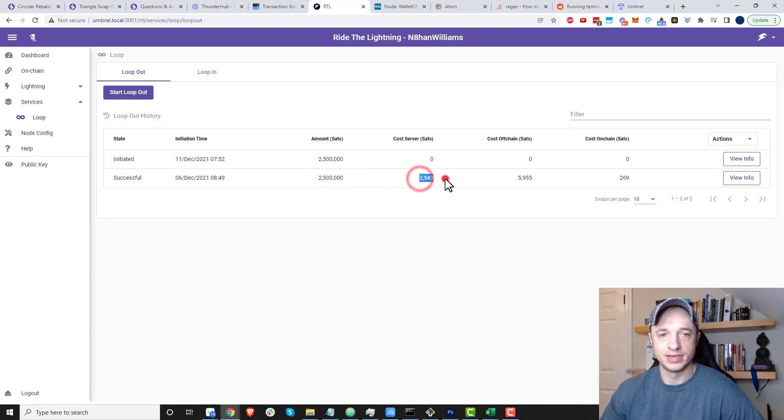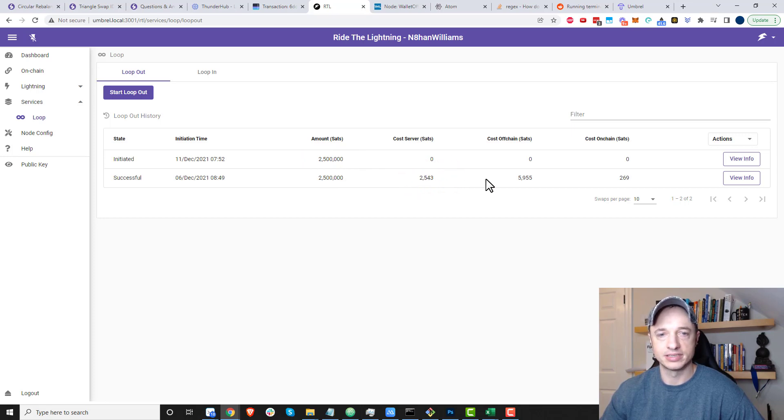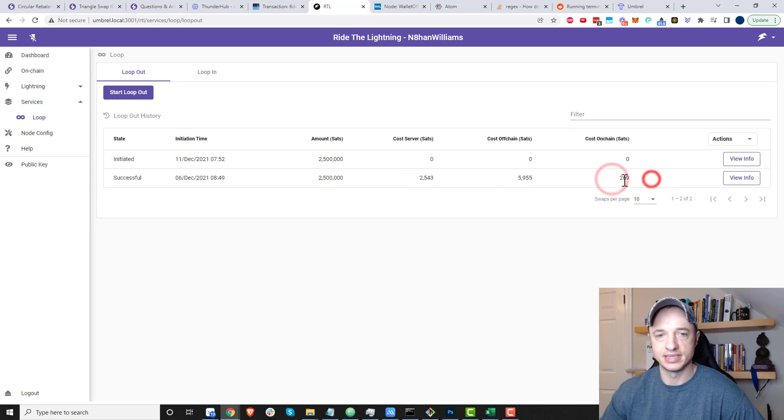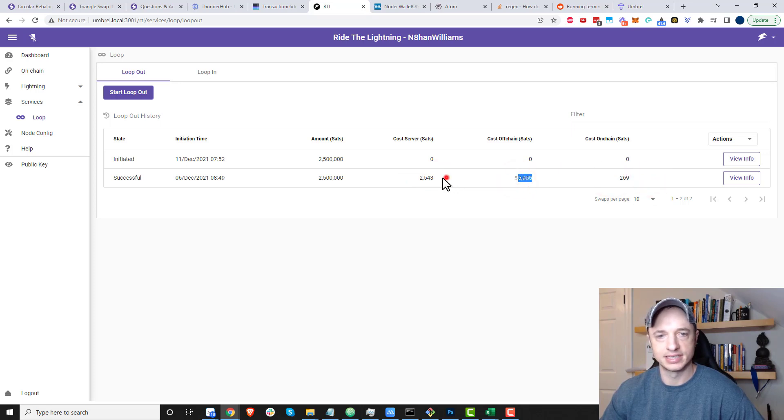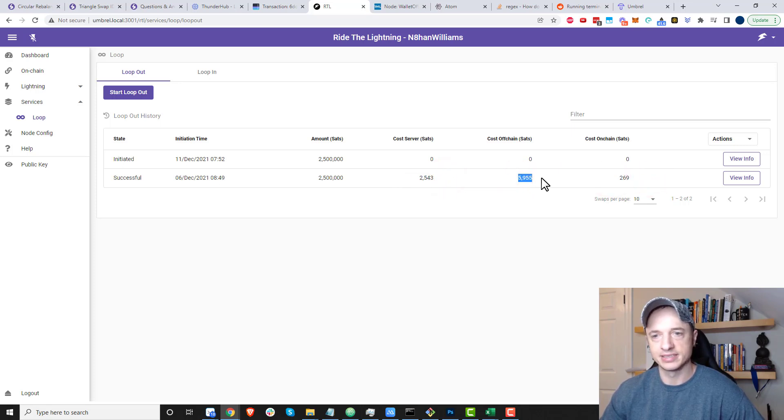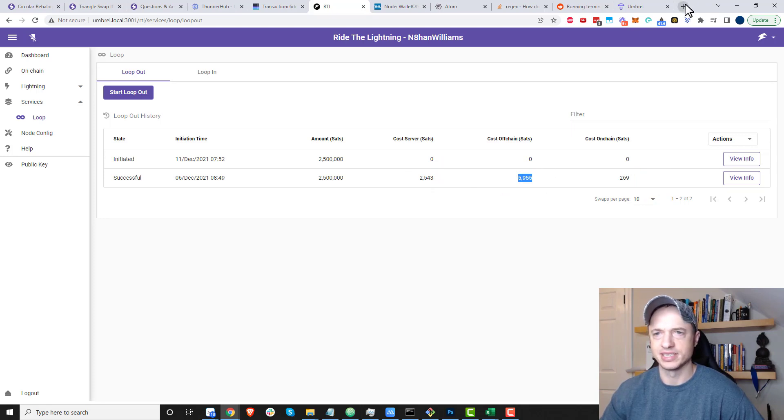Here's a previous loop, just while we're here, and you can kind of see the cost right here. Cost server, and then cost off-chain, and then cost on-chain. That's six plus three, so nine thousand sats.